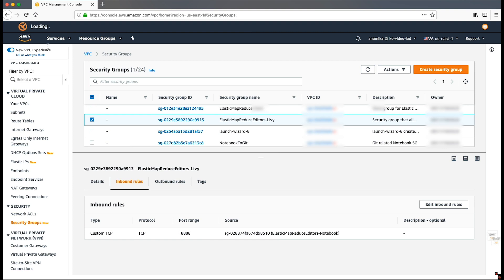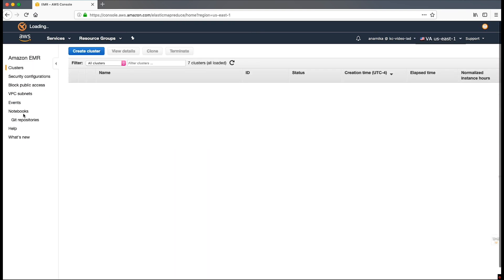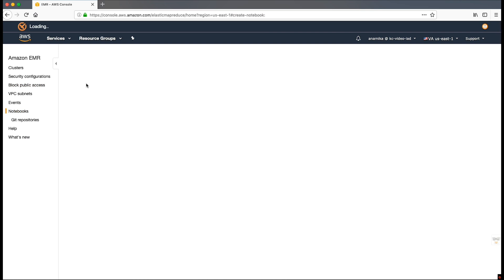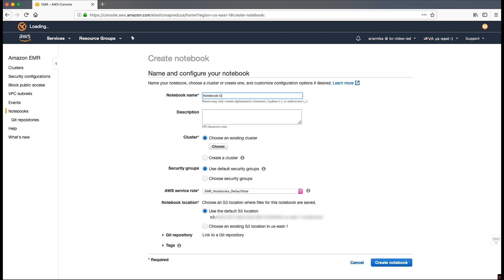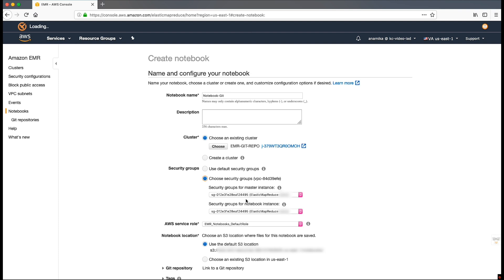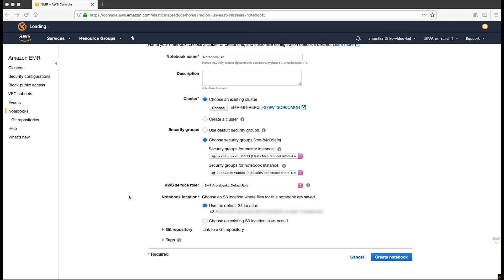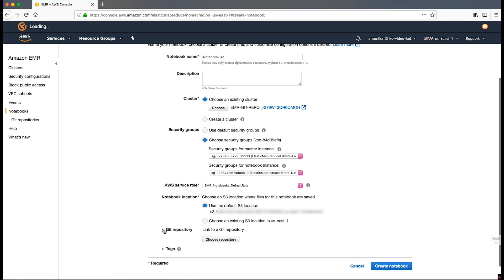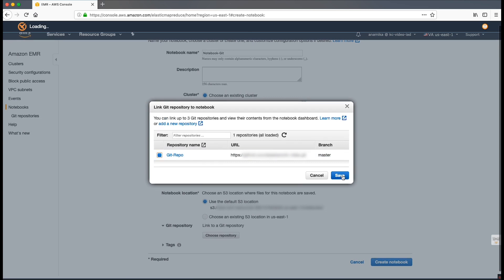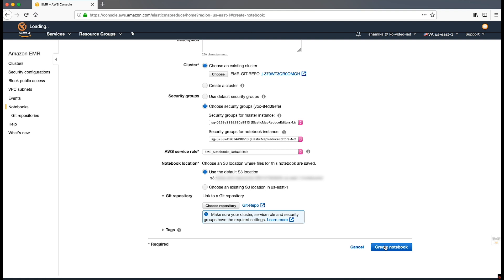Now, create the notebook. Let's give a name to the notebook. Select the previously created EMR cluster. Select the security group for the master instance as Elastic Map Reduce Editors Livy. Select the security group of the notebook as Elastic Map Reduce Editors Notebook Security Group. Select the Git repository as the one that was added in the previous step. Click on Create Notebook. Note, edit the EMR notebook default role to add the policy Secrets Manager read-write to allow the notebook to access the AWS Secrets Manager.